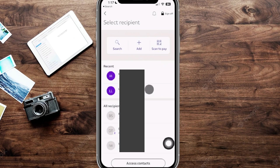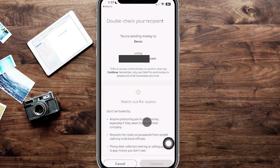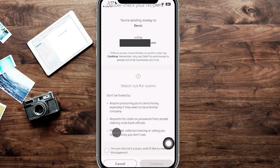From the Send screen you'll see a Recent section with people you've sent money to before and all your recipients. You can also scan to pay or add recipients in this section. Select the person you want to send to, and it's going to say 'Double check your recipient' — this shows their email or phone number. There's a warning here just to protect you and make sure everything is okay before actually sending the money.